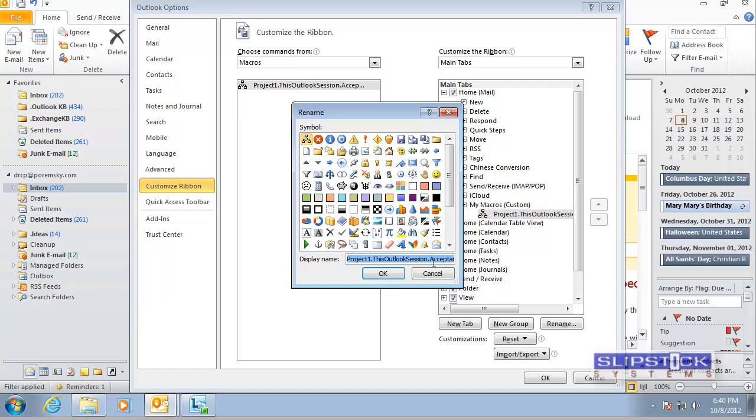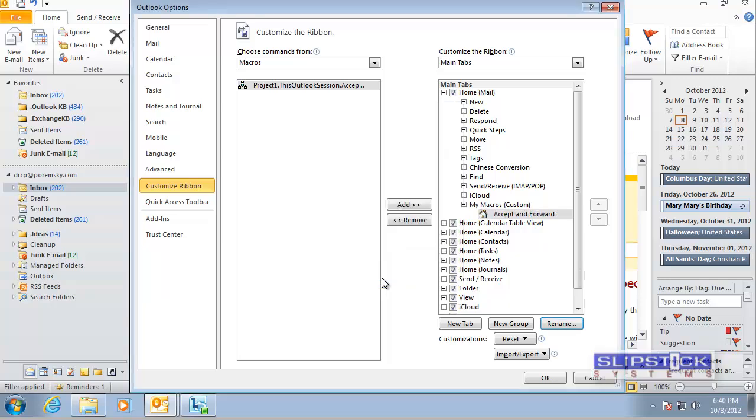We can rename that so it's more user friendly. If we want we can put a picture with it.